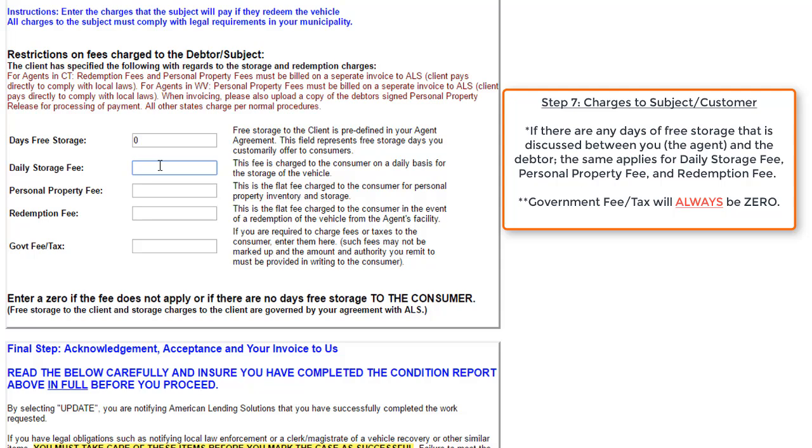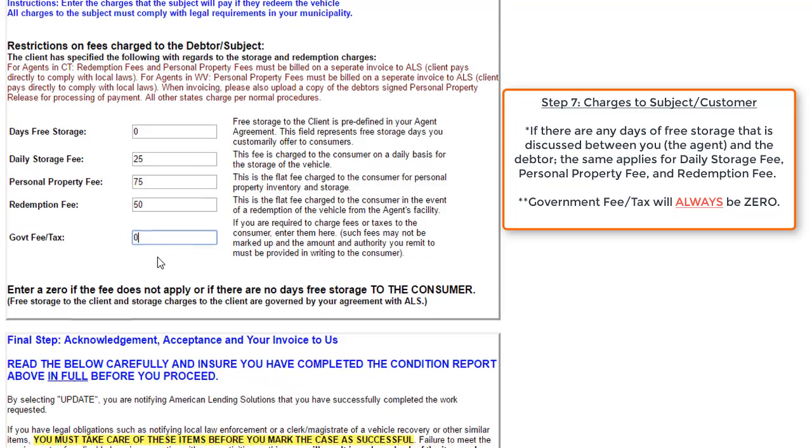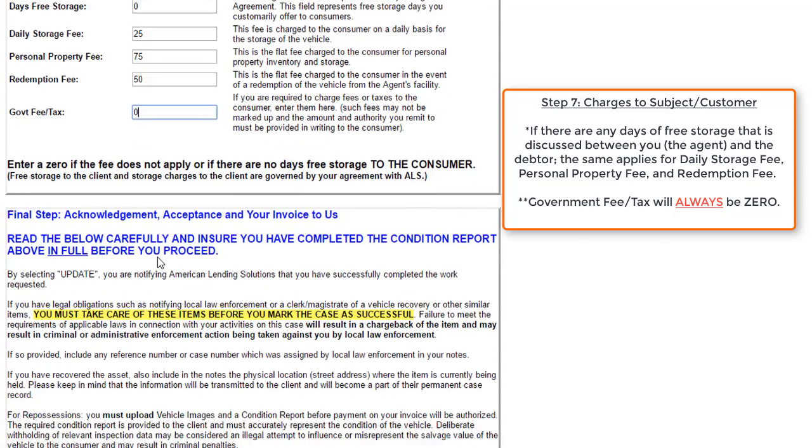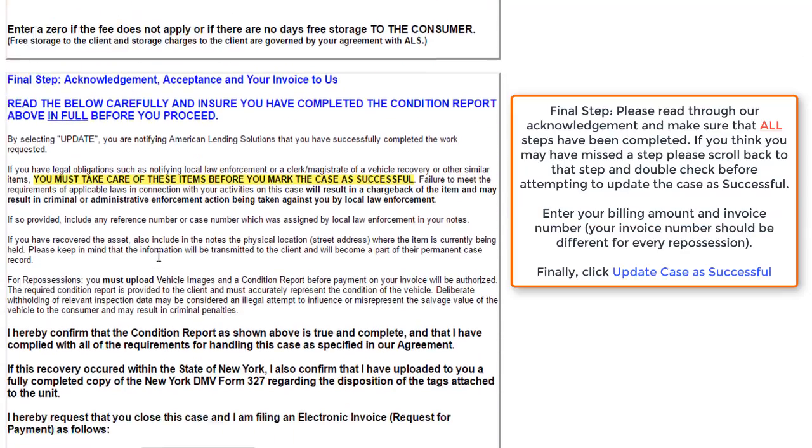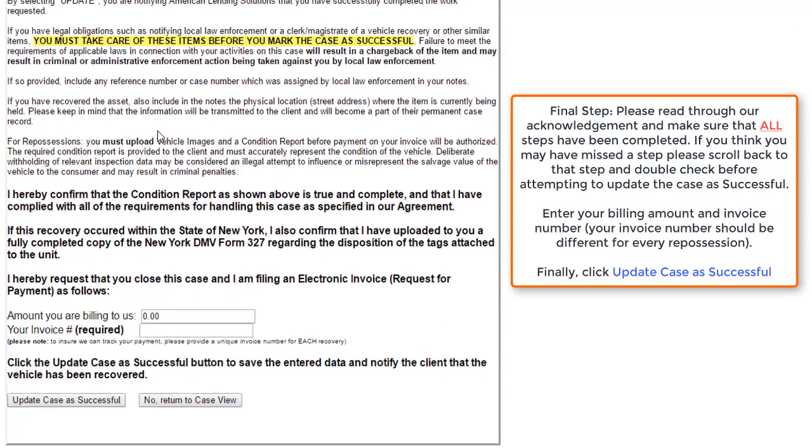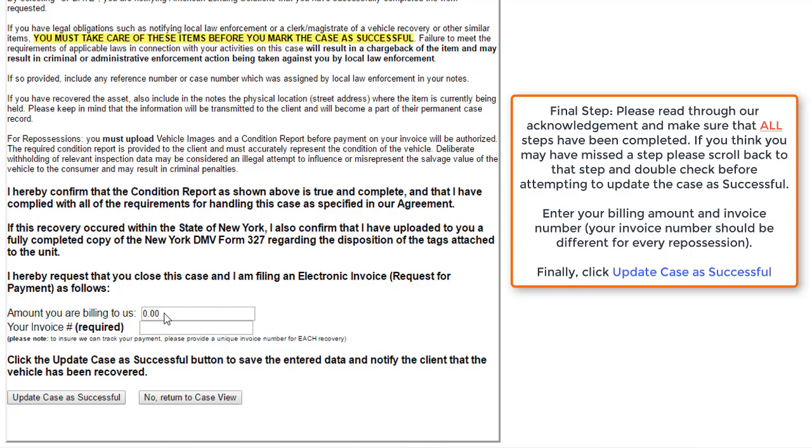Days of free storage are generally always zero unless you've made an agreement with the debtor for another reason. We'll input a daily storage fee, a personal property fee, a redemption fee. The government fees and taxes will always be zero. Please make sure that you read through our acknowledgements and go ahead and input the amount that you'll be billing for this vehicle. Also, input an invoice number. Please make sure that your invoice numbers are always unique. And once you've done so, update the case as successful.